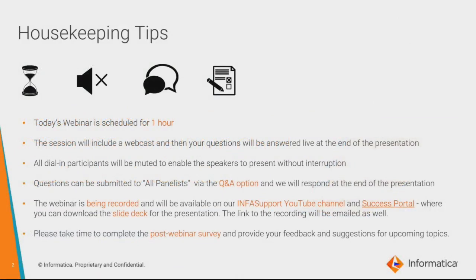The webinar is for one hour and includes 15 minutes of Q&A. You can post your queries in the Q&A box, which will be answered at the end of the presentation. All participants will be muted during the presentation. The session will be recorded and available on our InfoSupport YouTube channel and Success Portal, where you'll be able to download the slide deck.